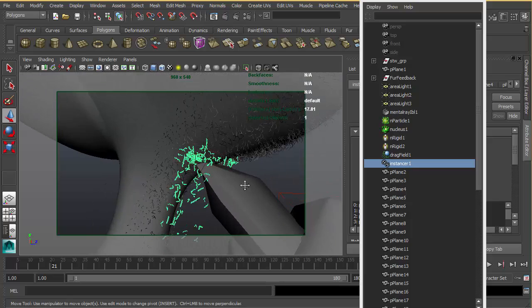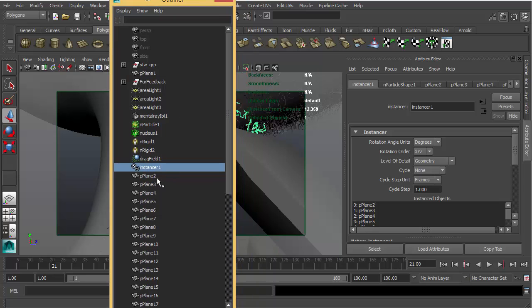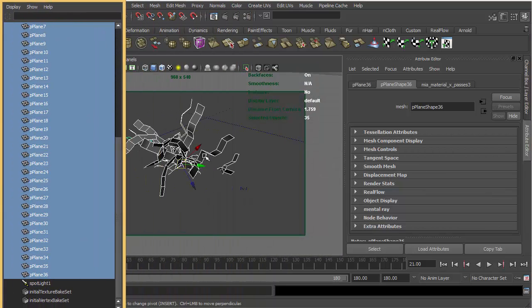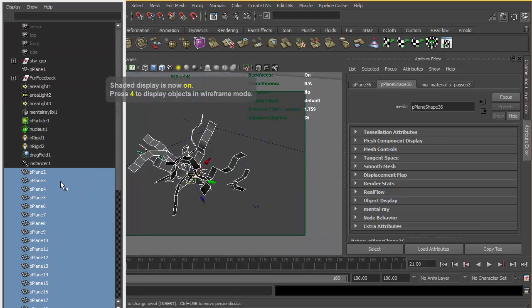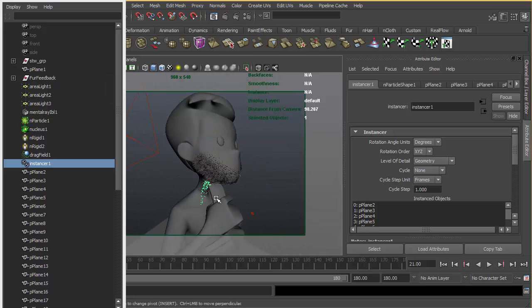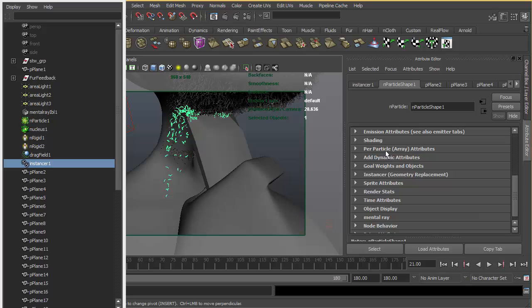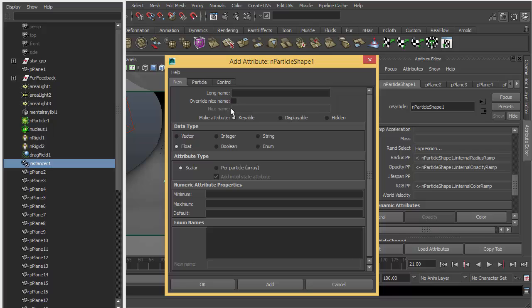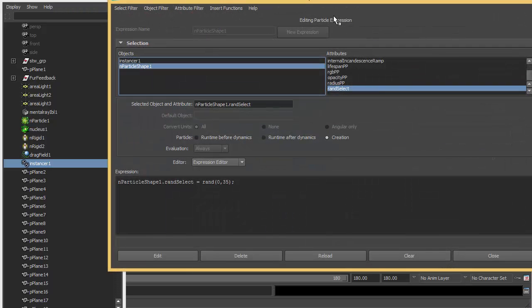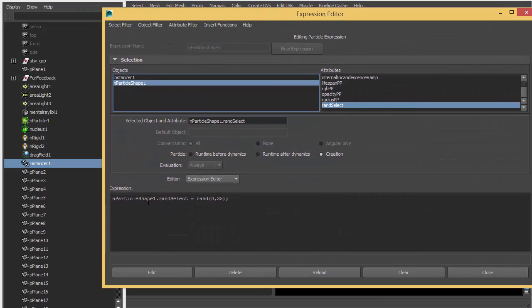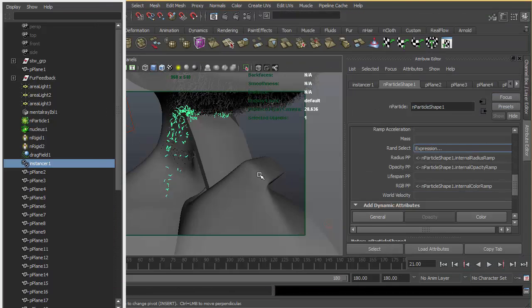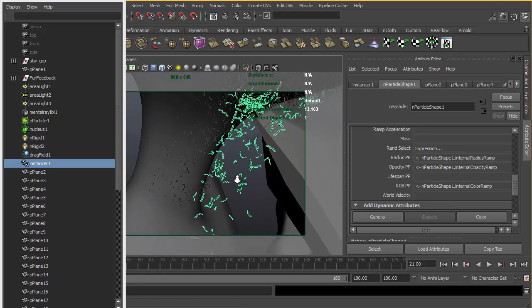In order to select the different fur pieces, I added all these different fur pieces to my instances. And for the particle to choose different ones, I simply added a general per-particle attribute for the float named random select. I created a very basic script for that. Particle shape one dot rand select equals to rand function, and then ask for two arguments. This function is going to give us a random number between zero and 35, so all the fur pieces are different as you can see.